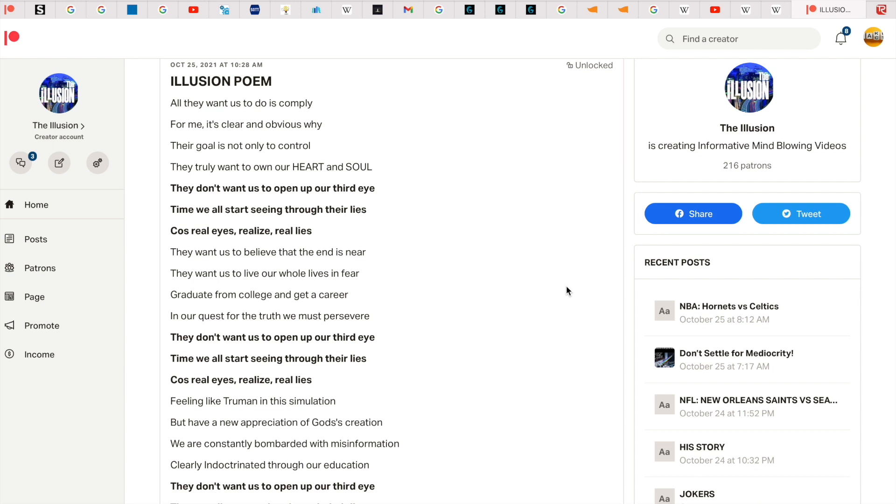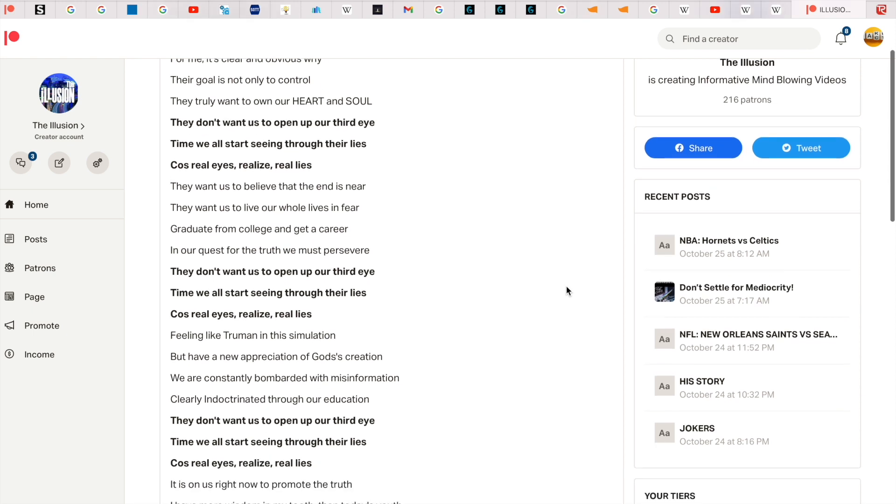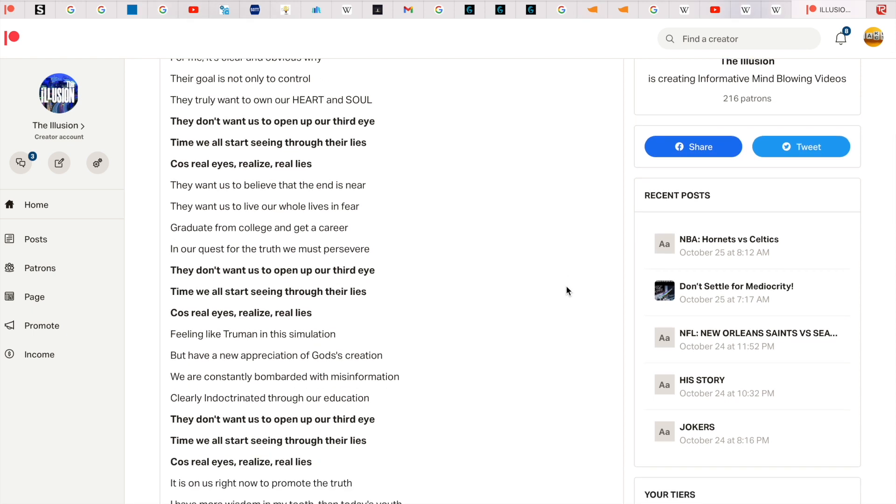They want us to believe that the end is near. They want us to live our whole lives in fear. Graduate from college and get a career. In our quest for truth we must persevere. They don't want us to open up our third eye.